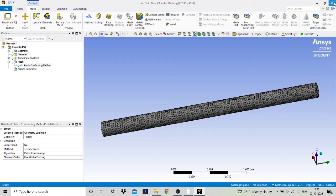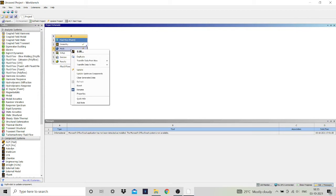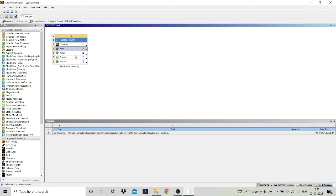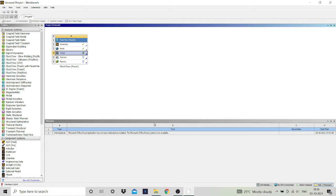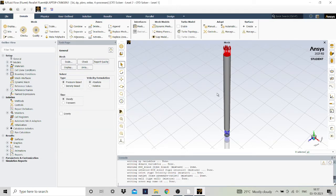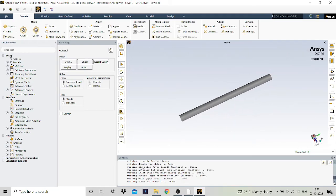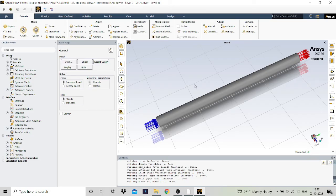We will close and update the mesh. Right click on mesh and click update. Mesh is updated. Now we will click on setup and give the boundary conditions. Click on double precision and set the solver processors. This is our pipe — here we will select our fluid, assign the boundary conditions, and then calculate.